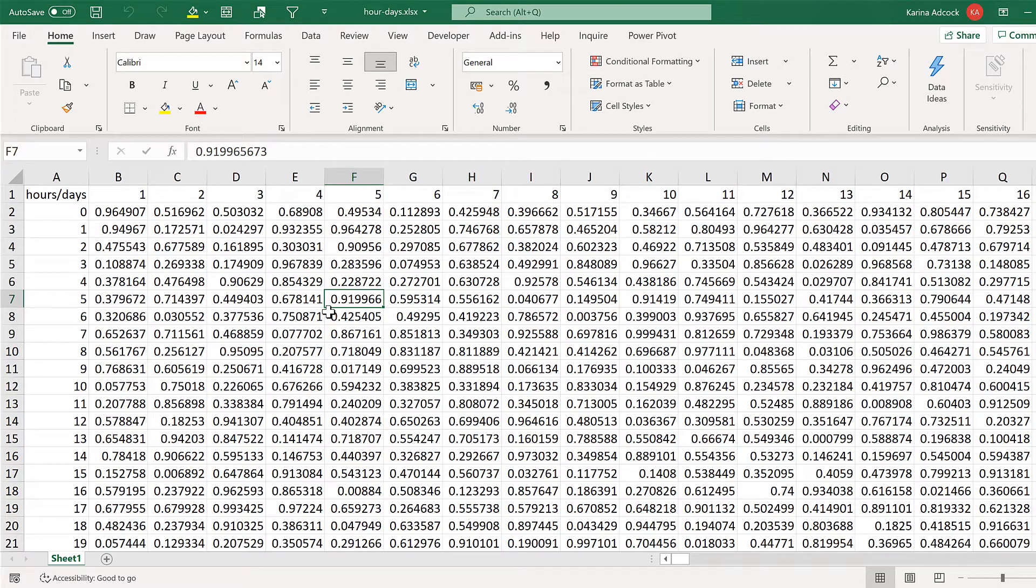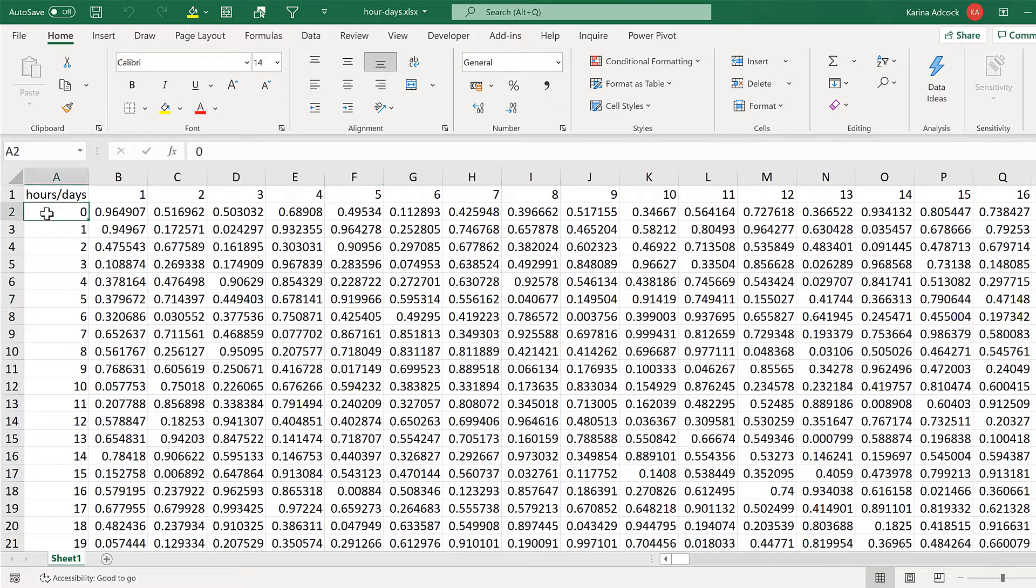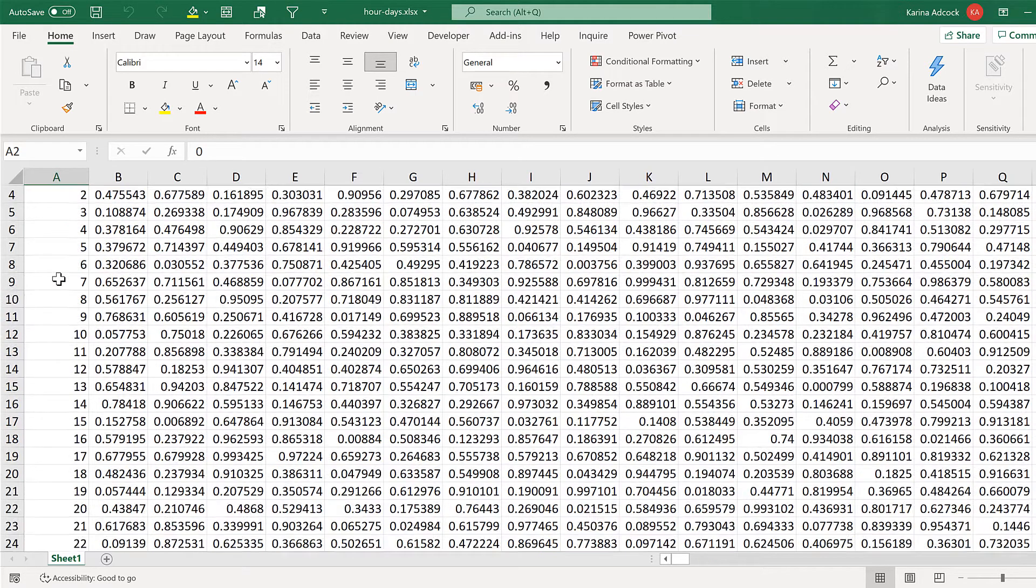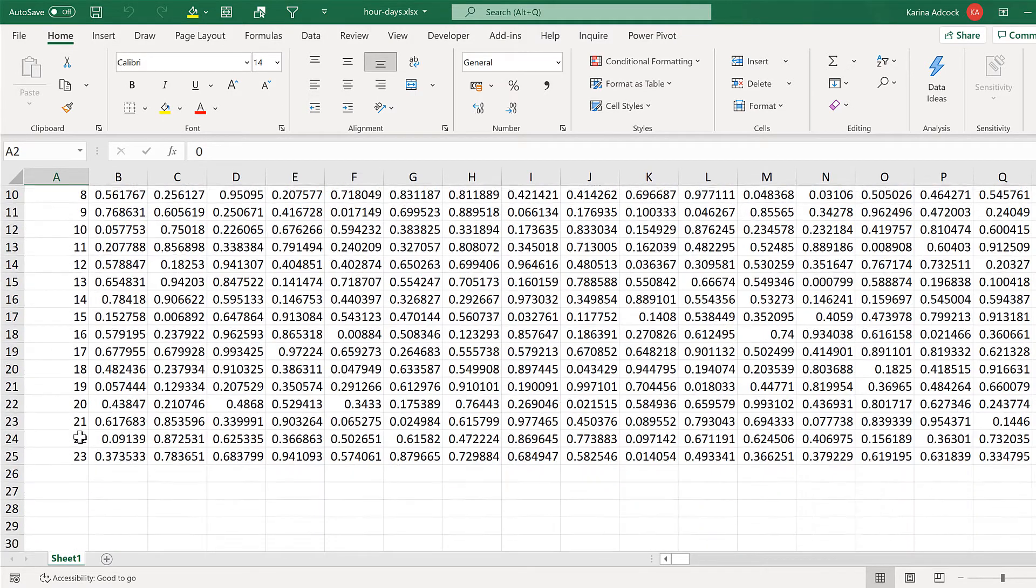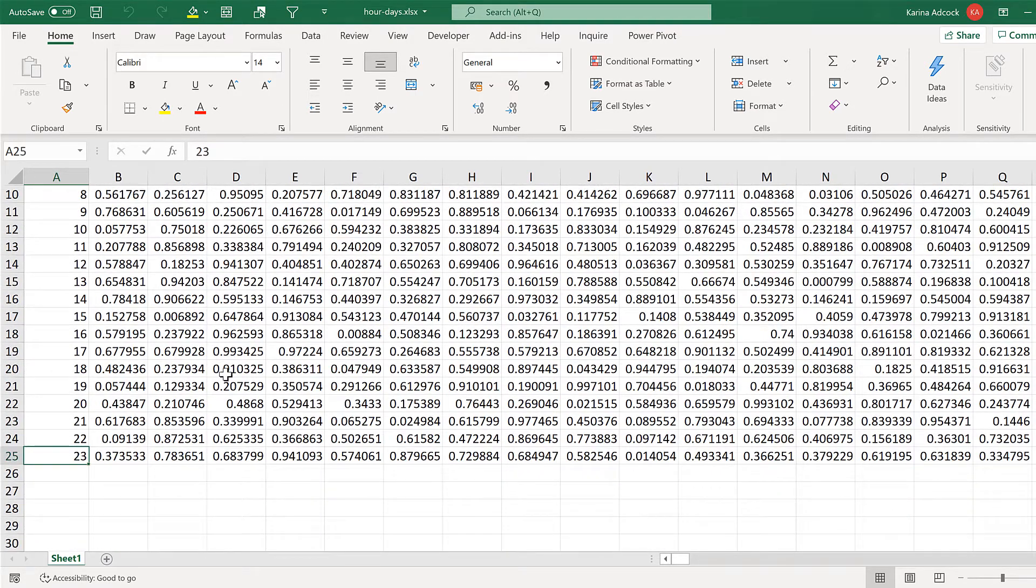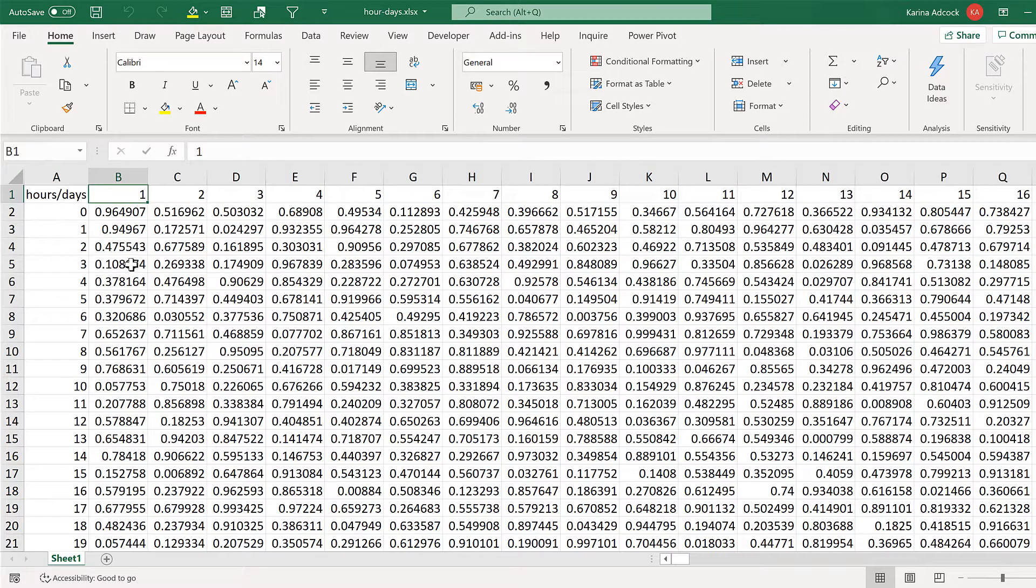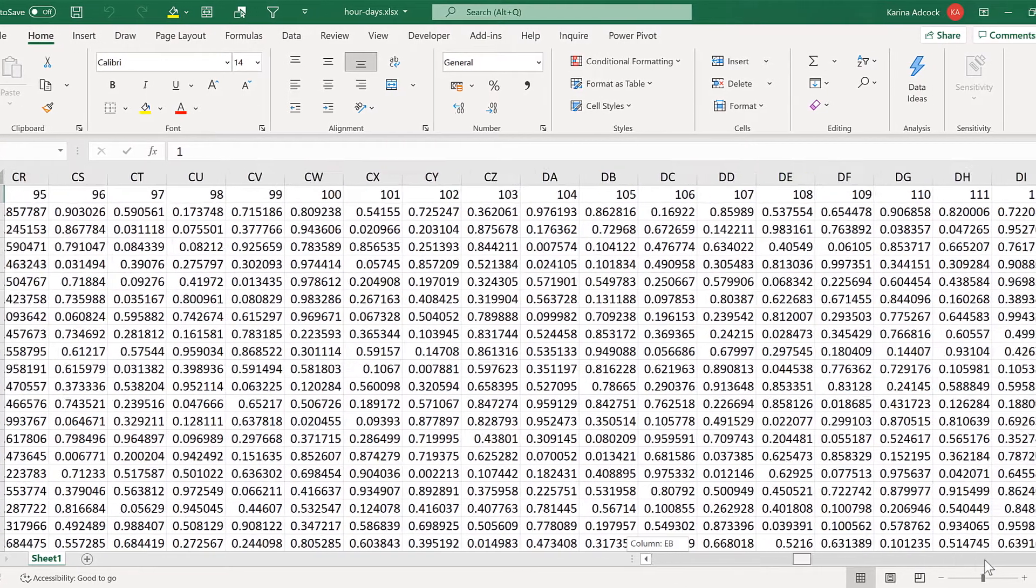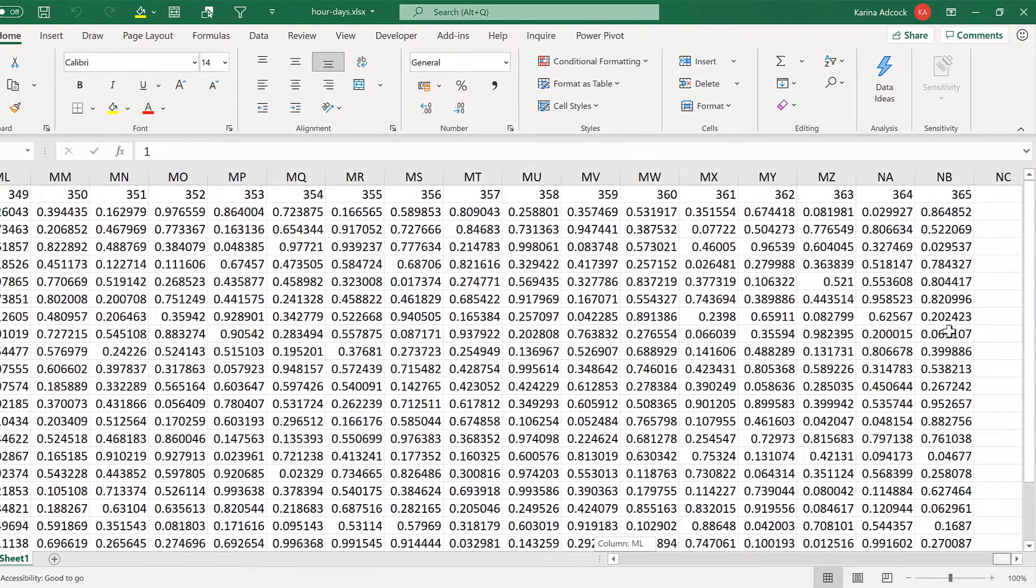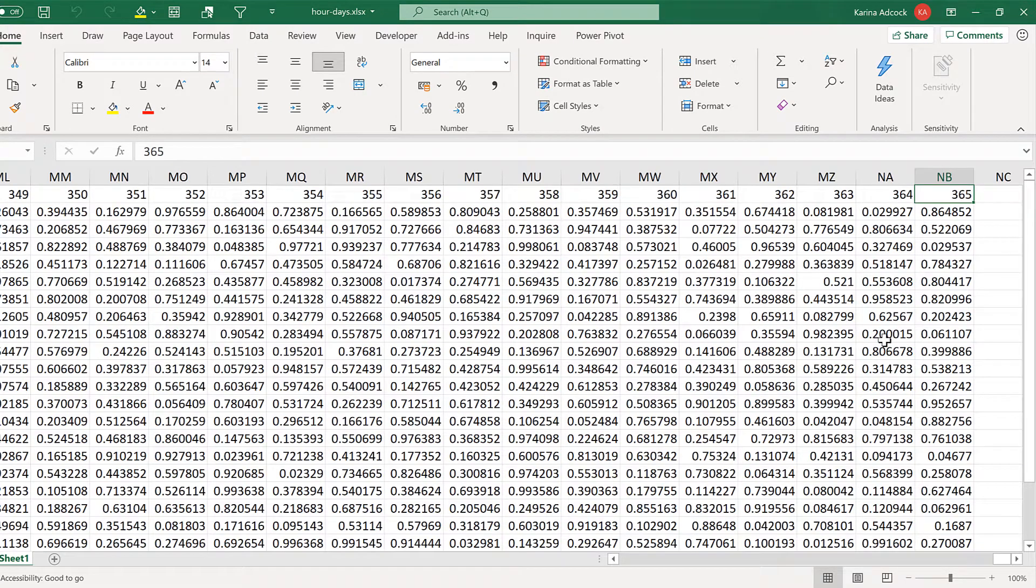OK, so first of all, I have a table here with hours going down the side from 0 to 23 and then days going along the top from 1 to 365.